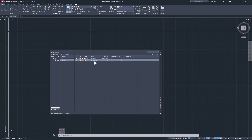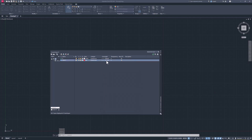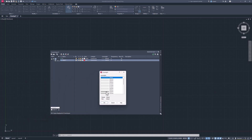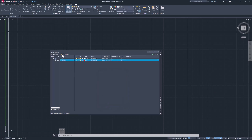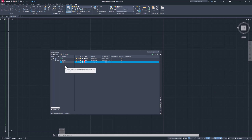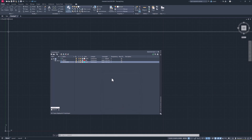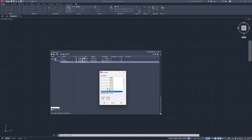The line type is going to be continuous, and the line weight I'm going to change to 0.3 millimeters. Then I'm going to create another layer — I'm going to call this 'centerline'. I'm going to make the color cyan, and the line weight will be 0.2.